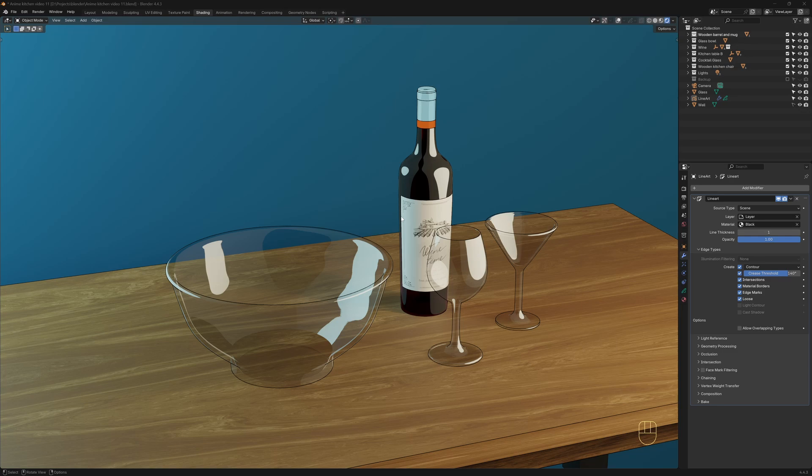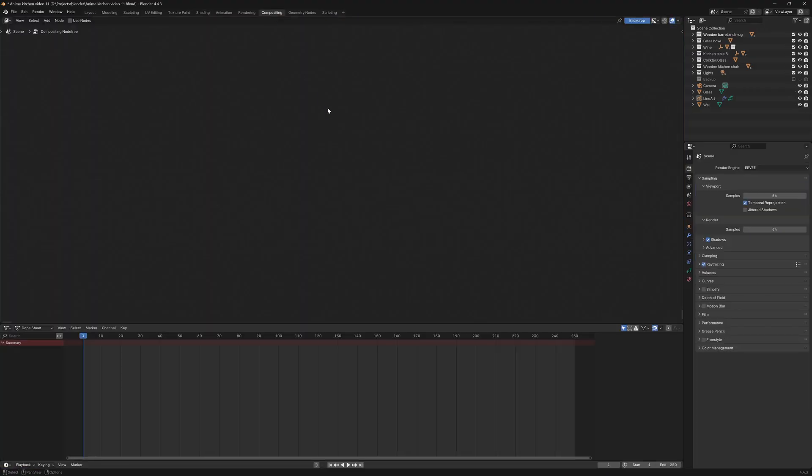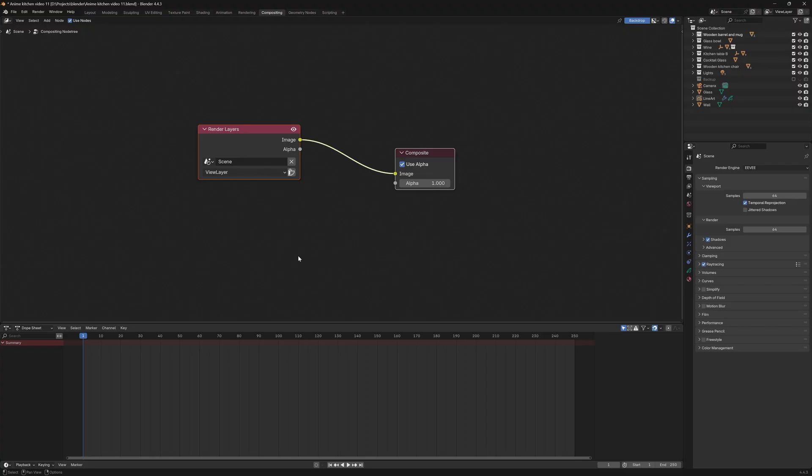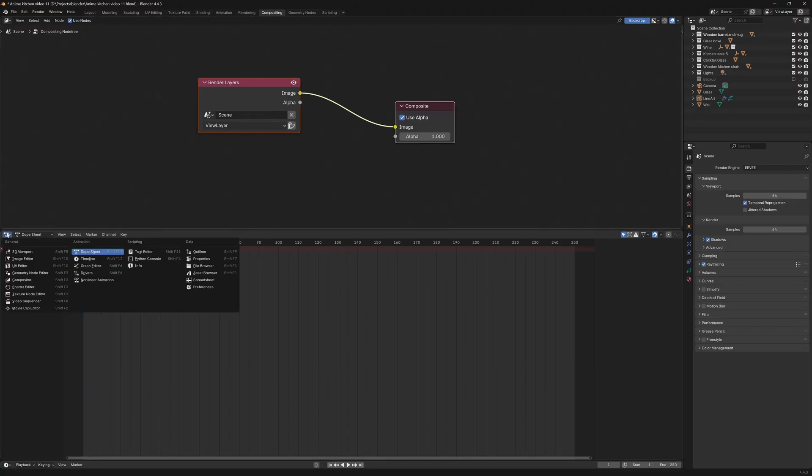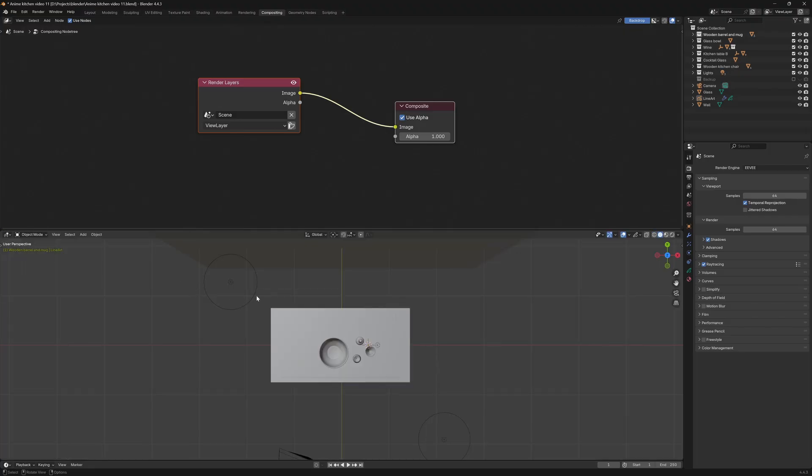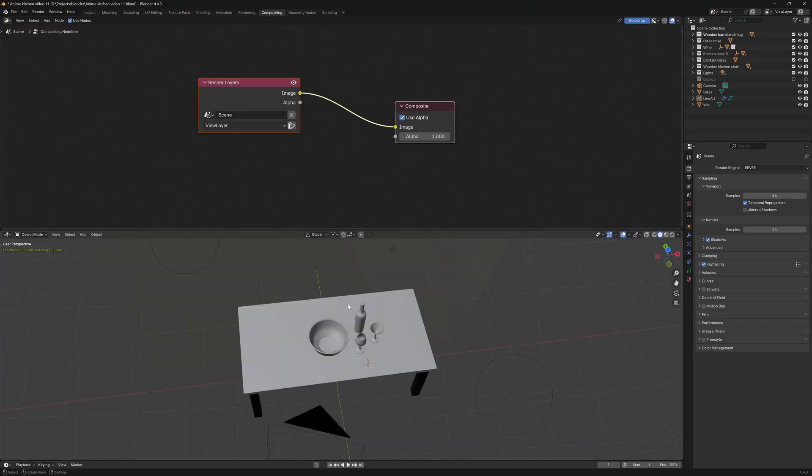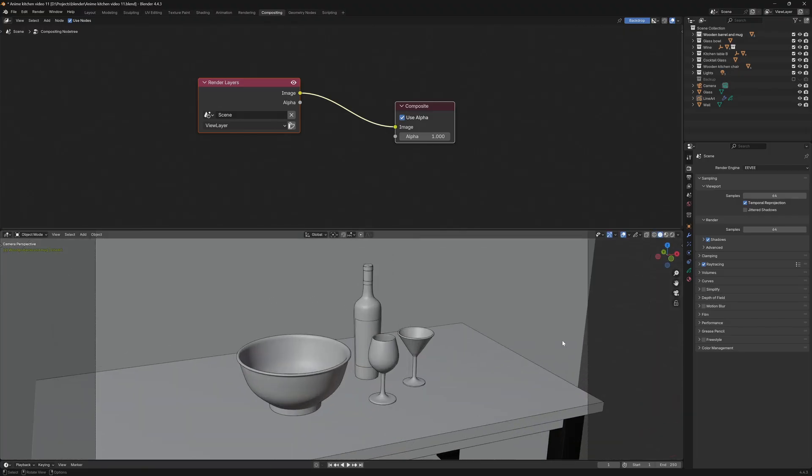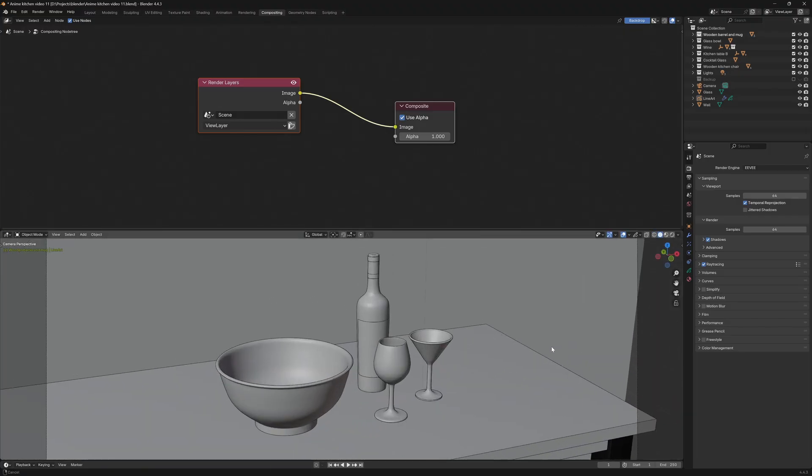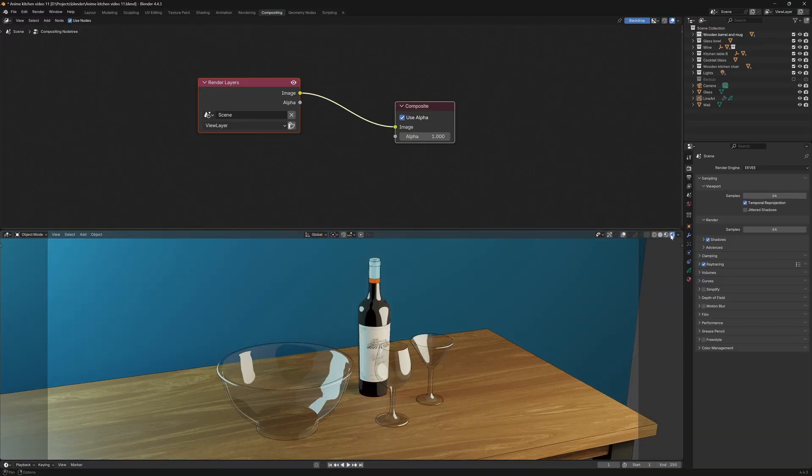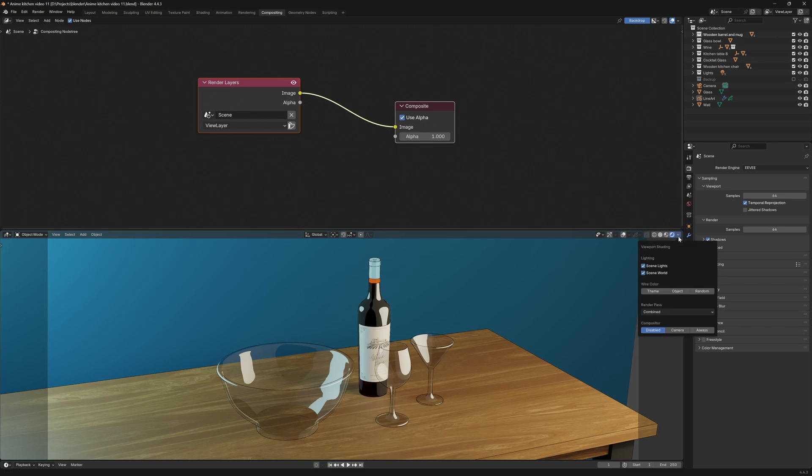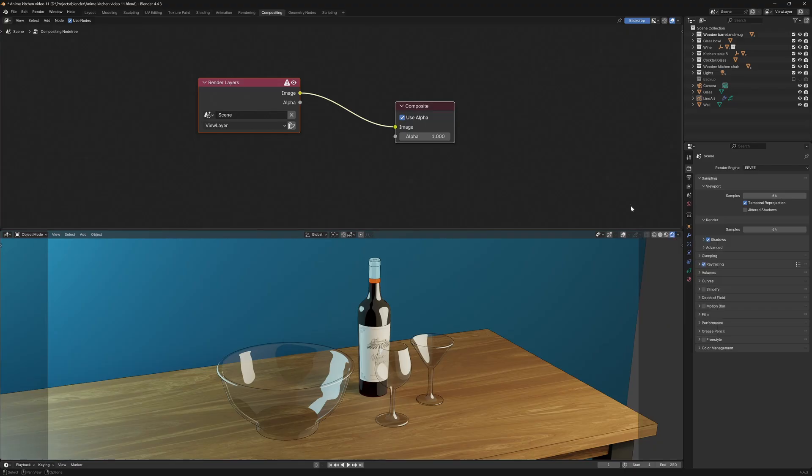Finally, I want to show how to add a bloom effect to the renders to make the reflections really stand out. So go to the Compositing tab, enable Use Nodes. I'm going to switch this panel here over to the 3D Viewport so we can see our scene. Press numpad 0 to go to the camera view. Select Rendered view. Click on this dropdown inside the compositor to Camera or Always. I'm going to set it to Camera because I want to see the compositing result only in the camera view.